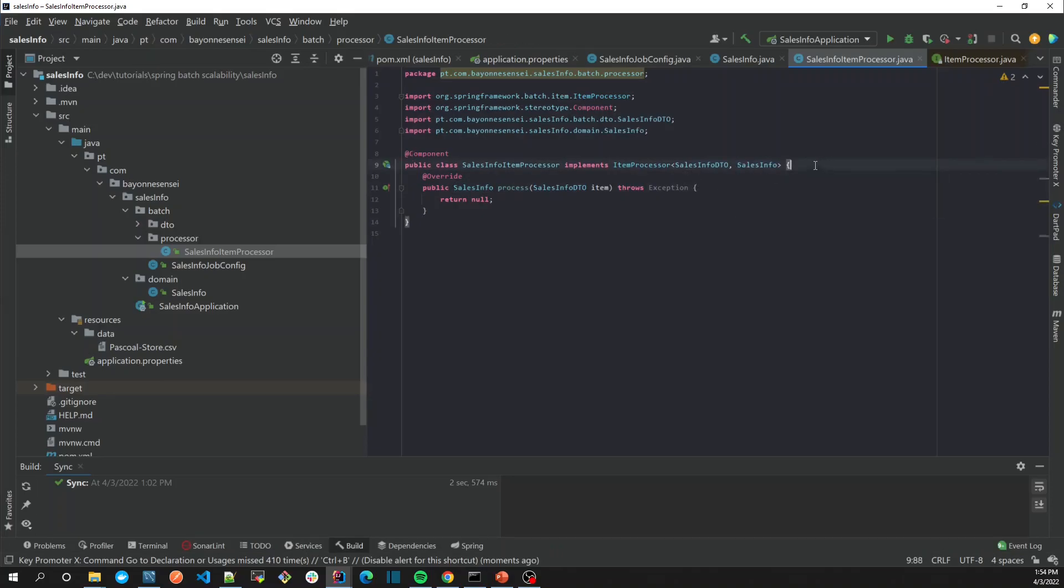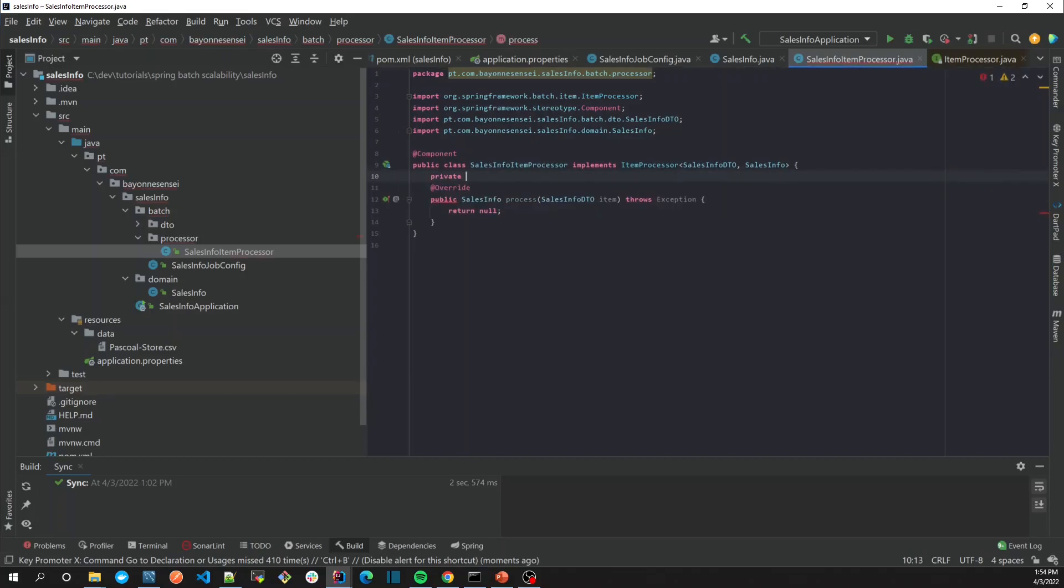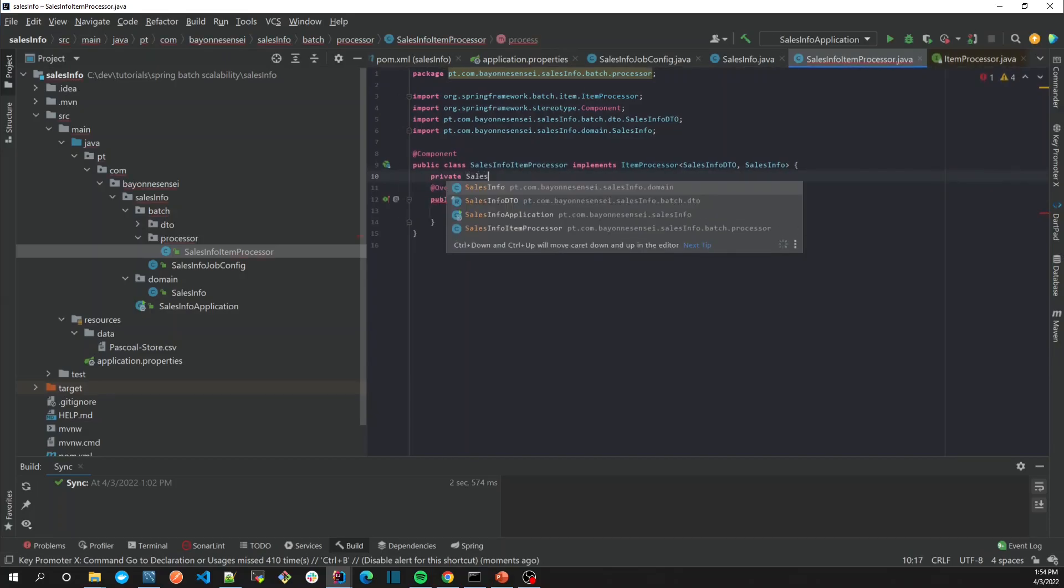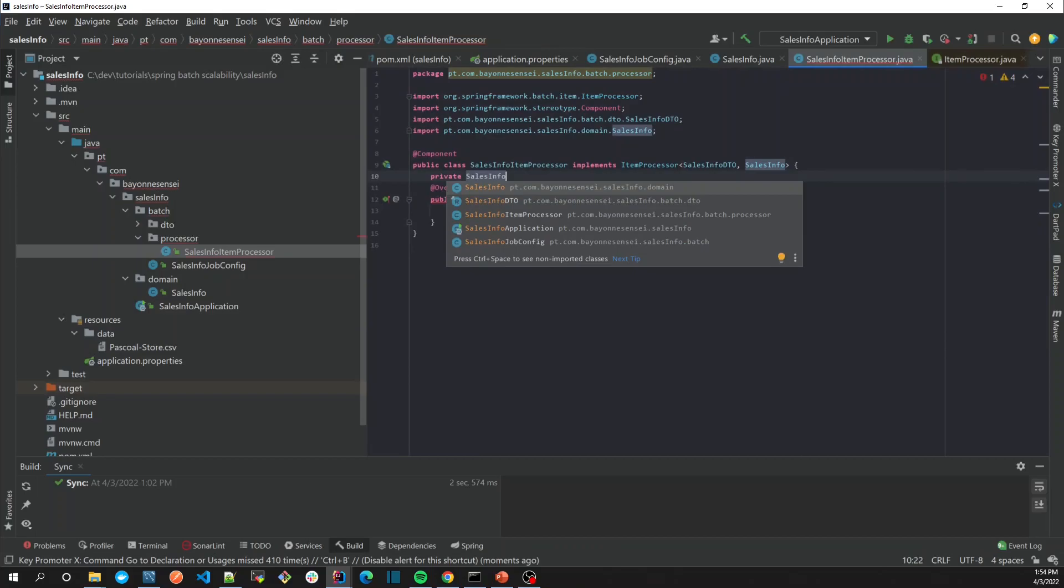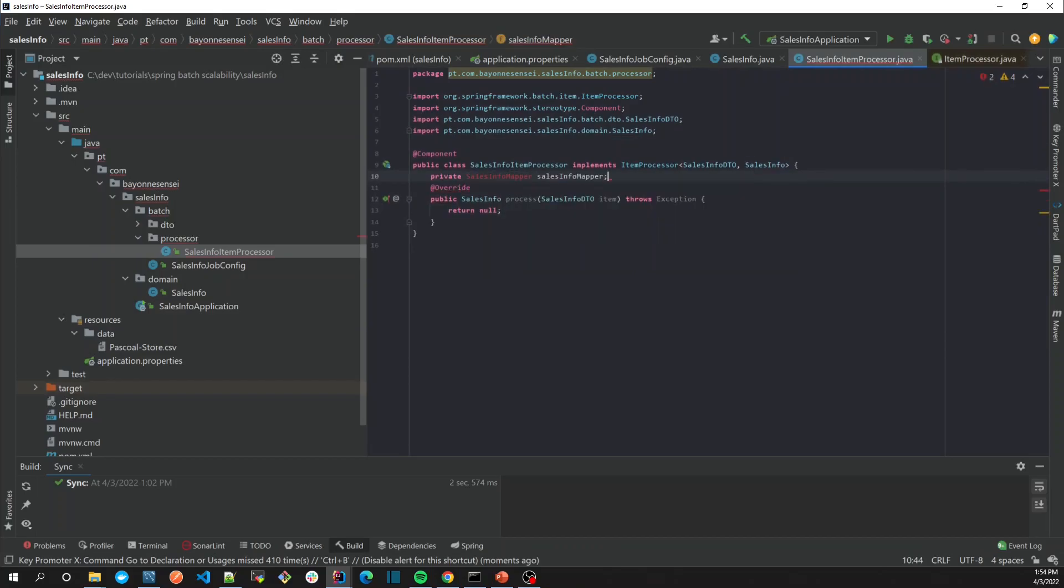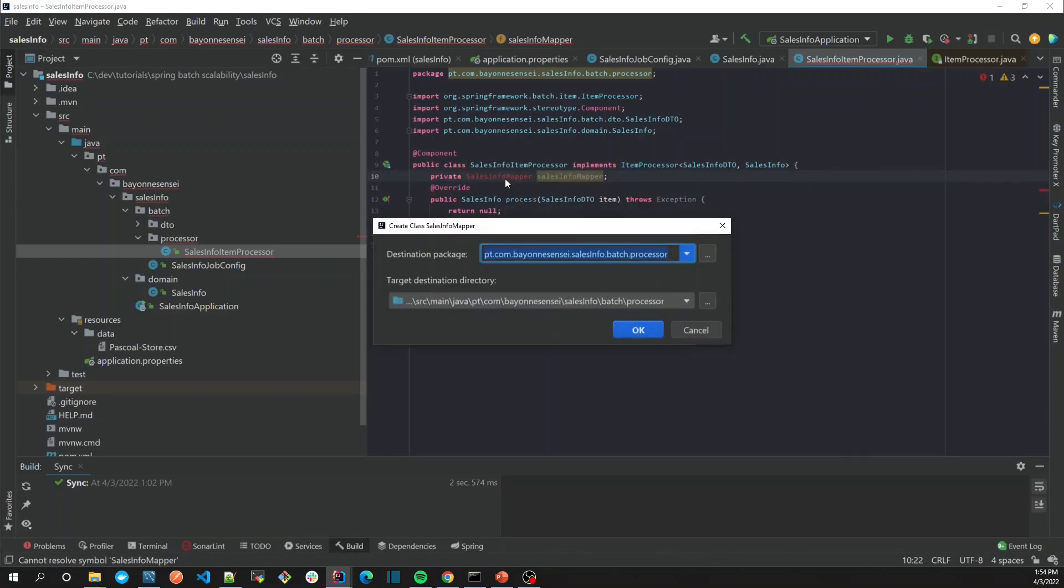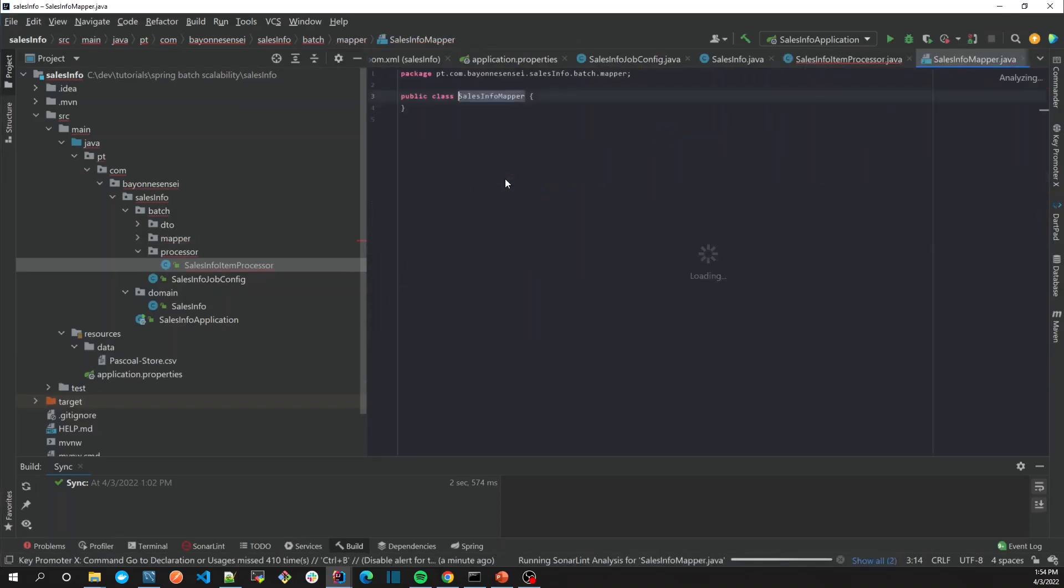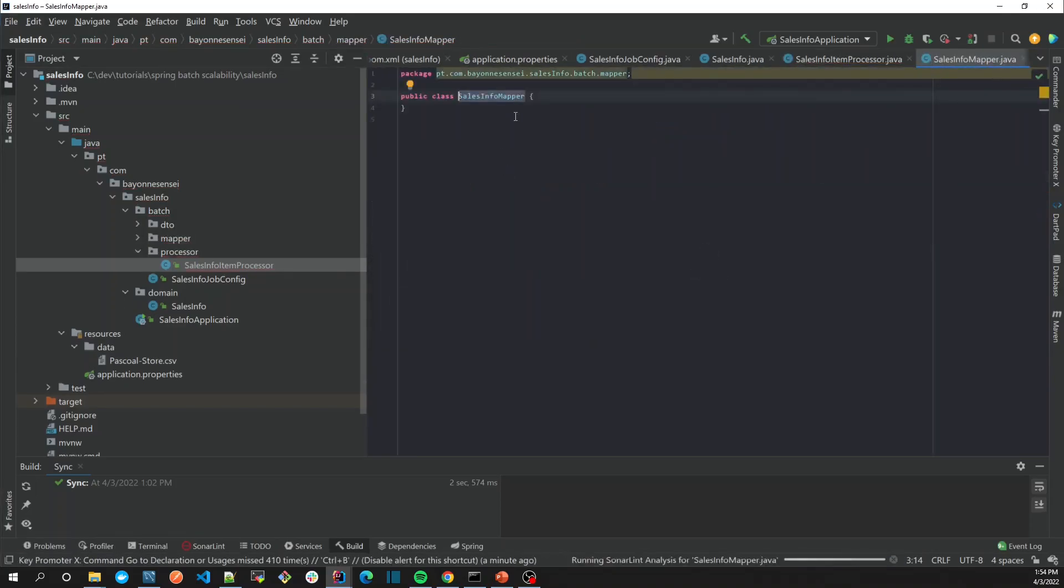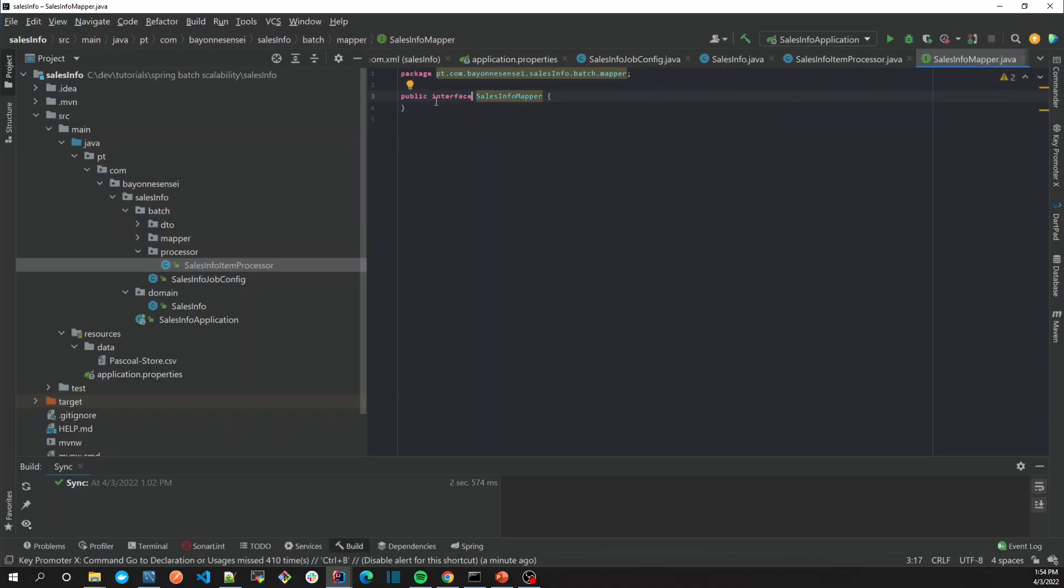Let's create our mapper class, not in processor, maybe here in mapper. It's not a class, it's going to be an interface because we are going to use MapStruct. In order to use MapStruct, as you all know,